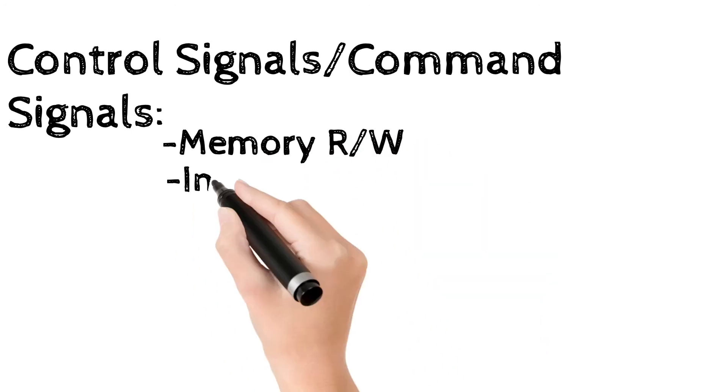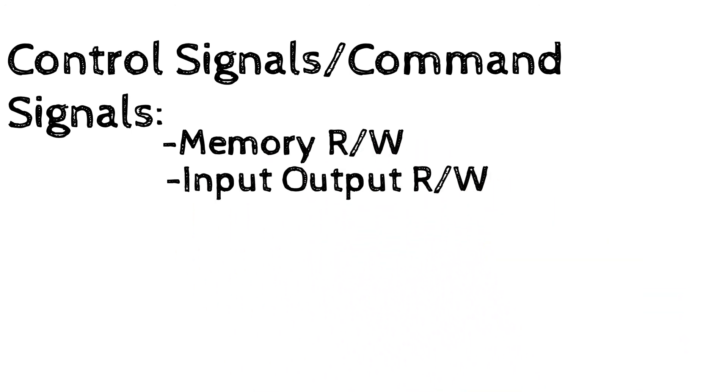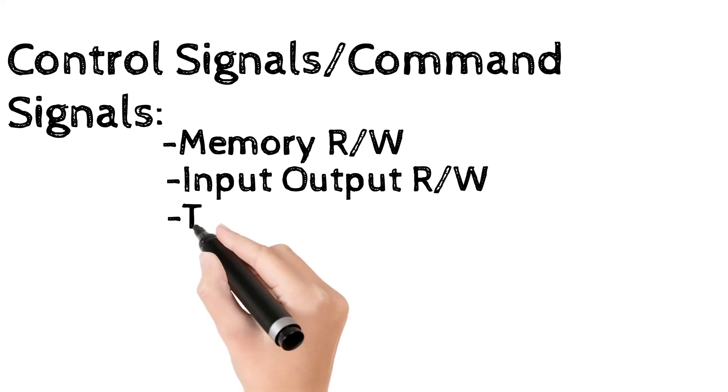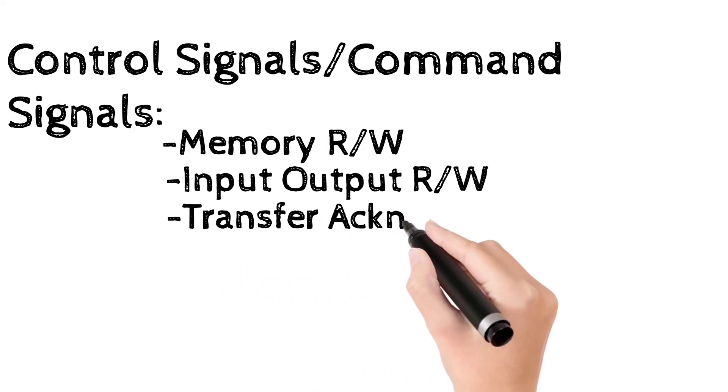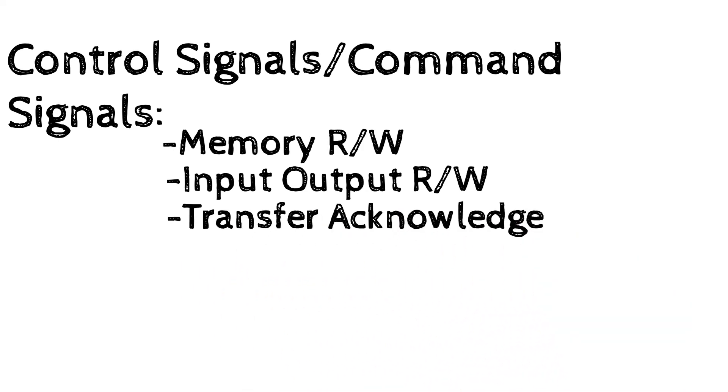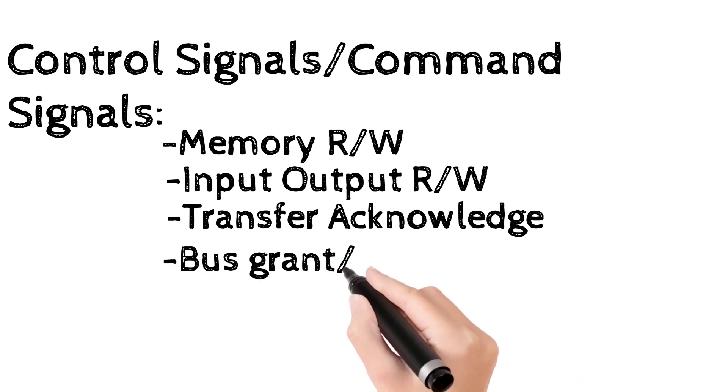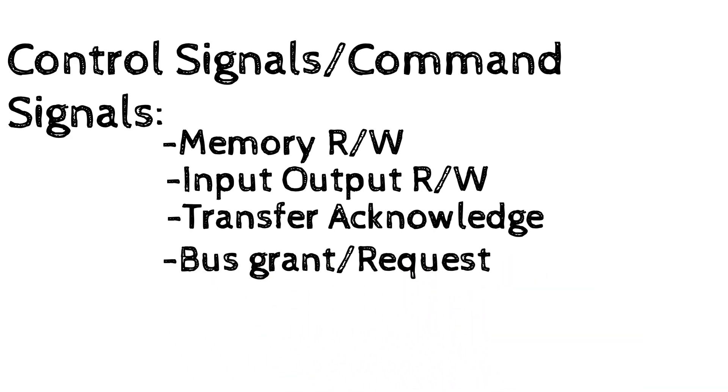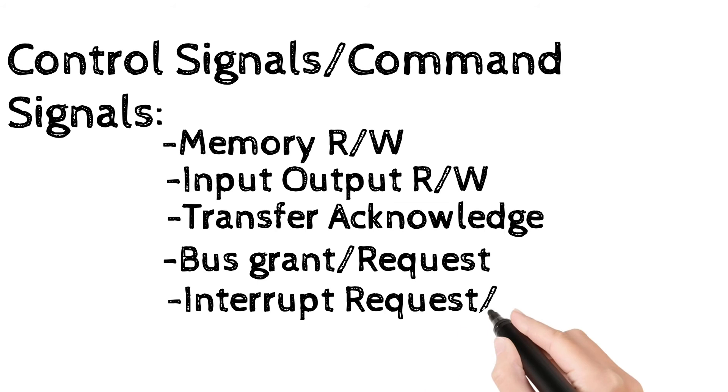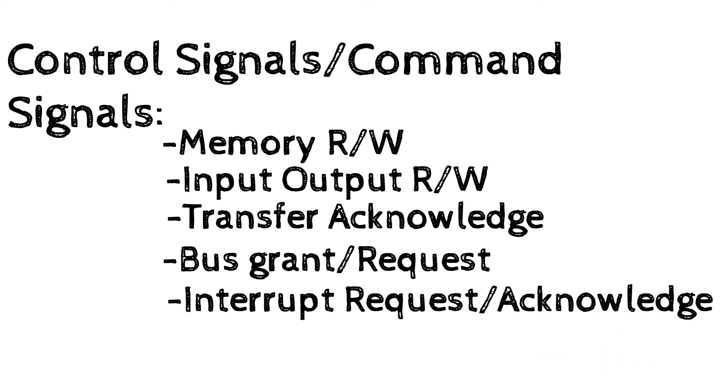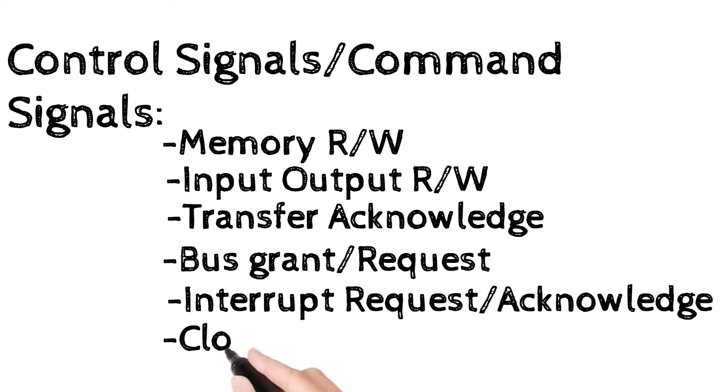Some of the signals are memory write, memory read, input output write, input output read, transfer acknowledge, bus request, bus grant, interrupt request, interrupt acknowledge, clock, and reset.